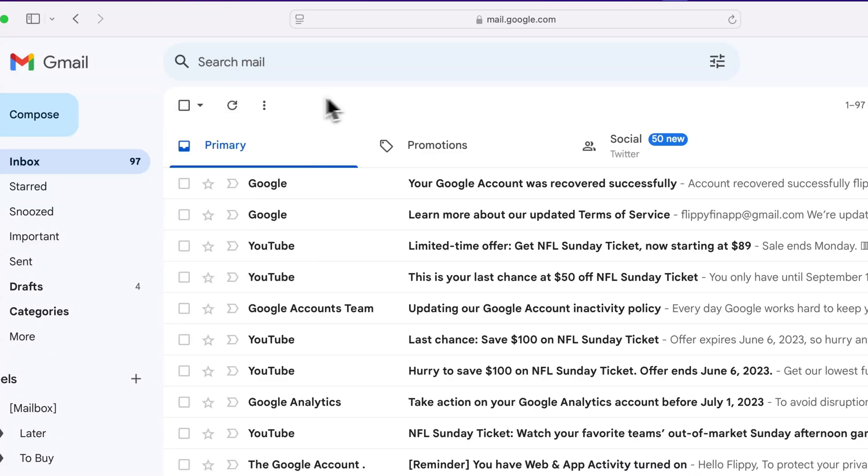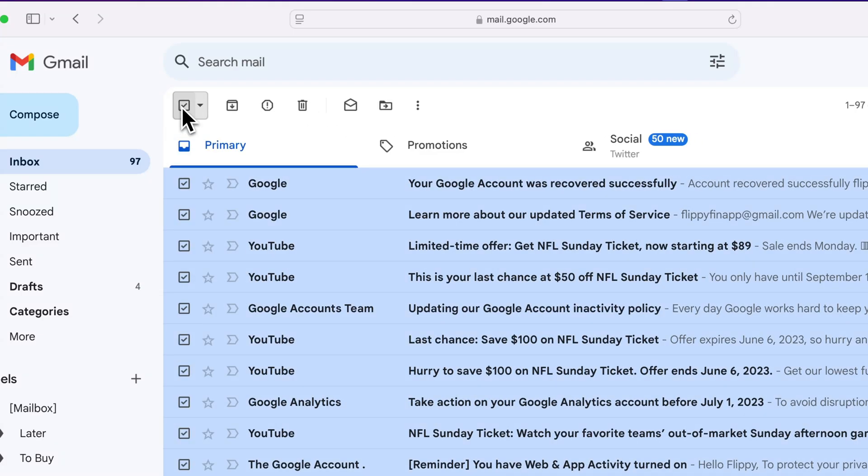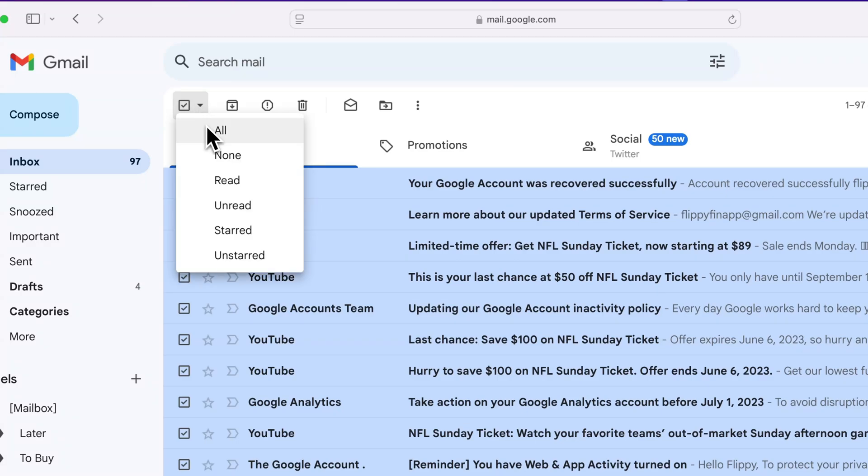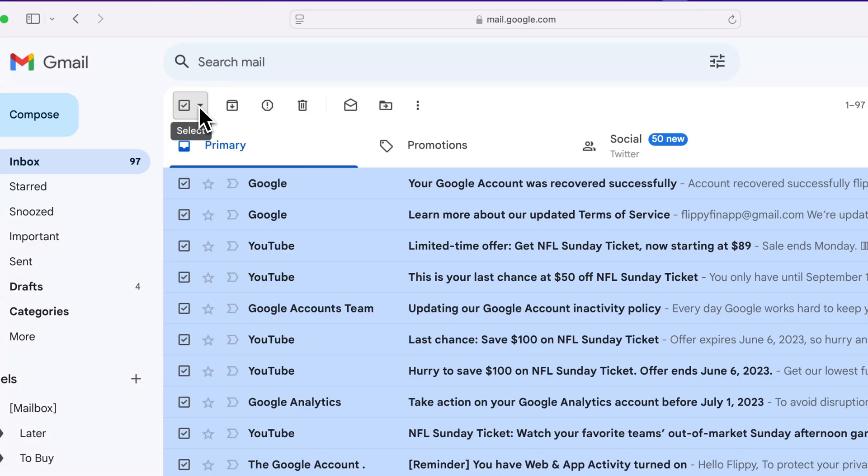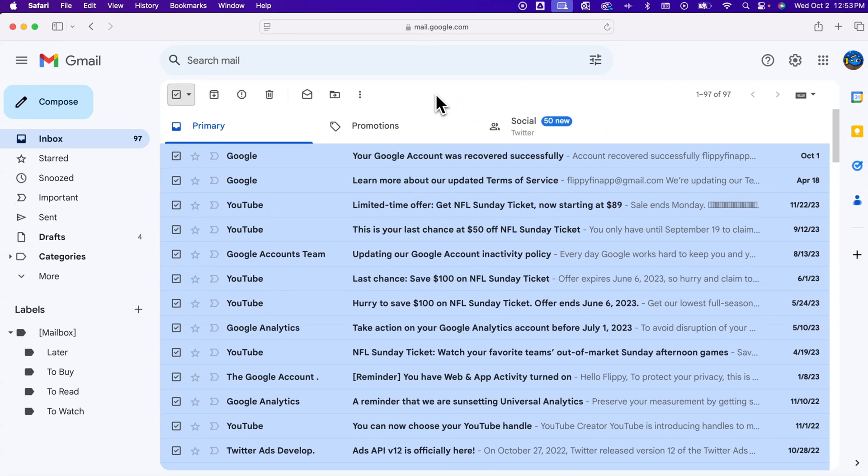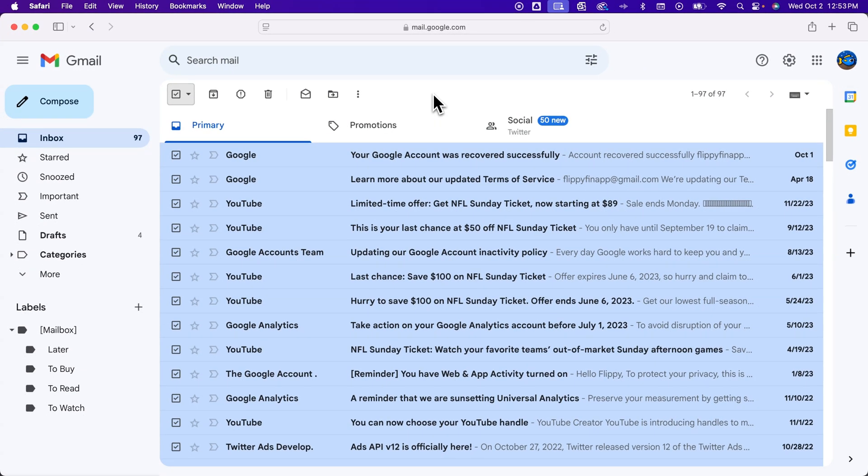So if you just click this checkbox, it basically selects everything on that page. And if you drop that down and click select all, it'll select everything and then even allow you to select more on other pages too. That's how you can delete multiple emails at one time here on Gmail.